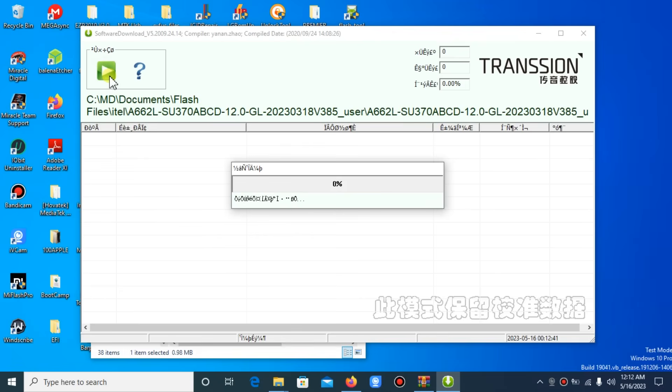After the pack file has been loaded, click the play icon again. Then the program will be ready for the phone to be connected. Once you connect your phone, the application will start flashing the phone. Wait for the flashing process to complete.